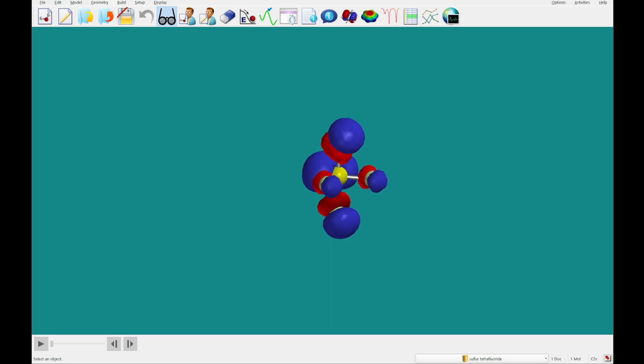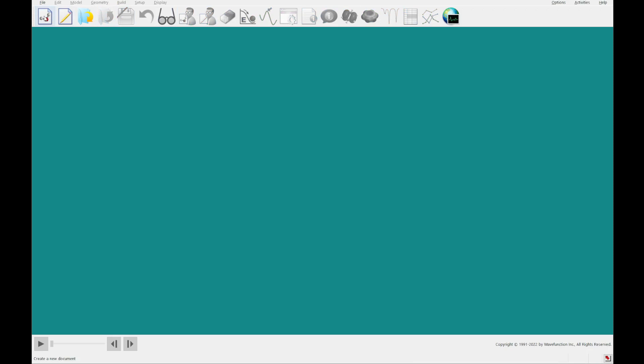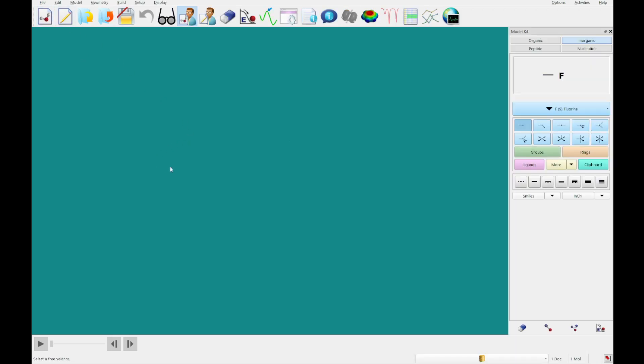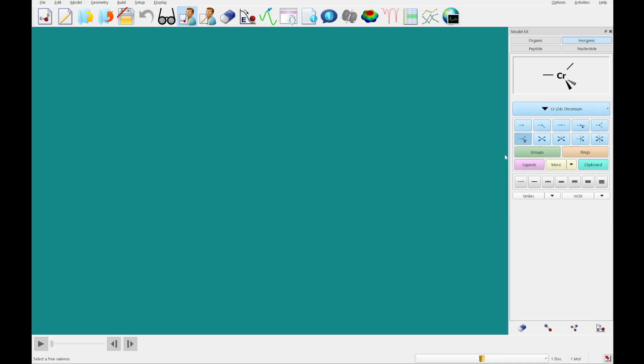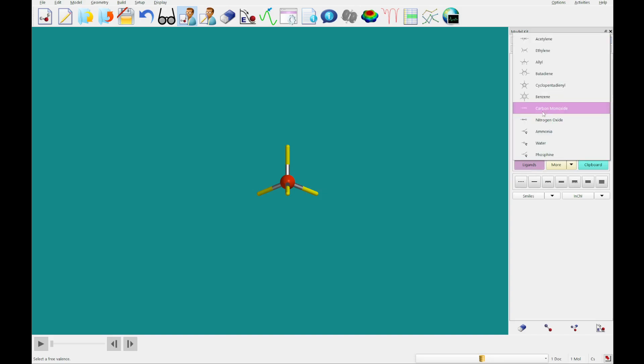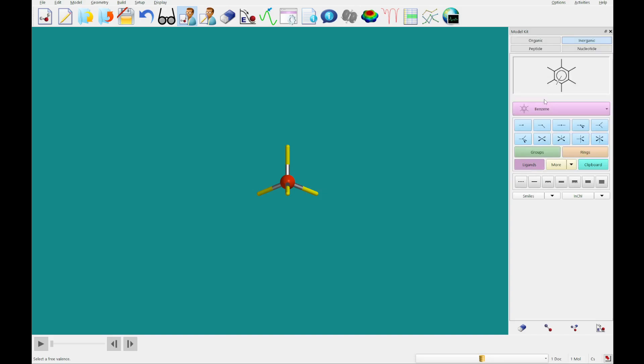All right, so we're going to close out of this, and we're going to move on to building benzene chromium tricarbonyl. So for that, what I'm going to do is click this tetrahedral geometry, and go into the periodic table and grab chromium. I'm going to double click on screen.